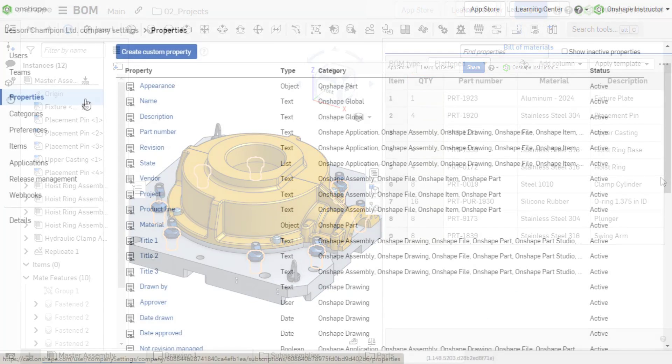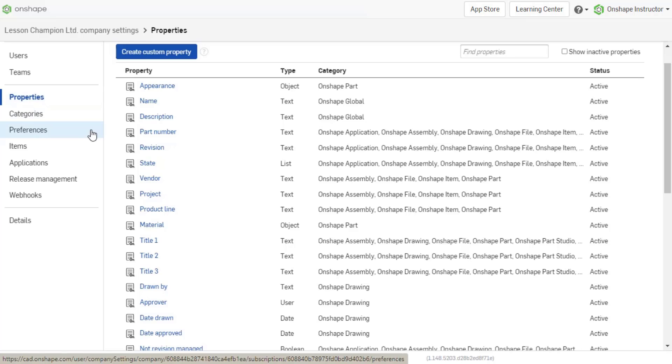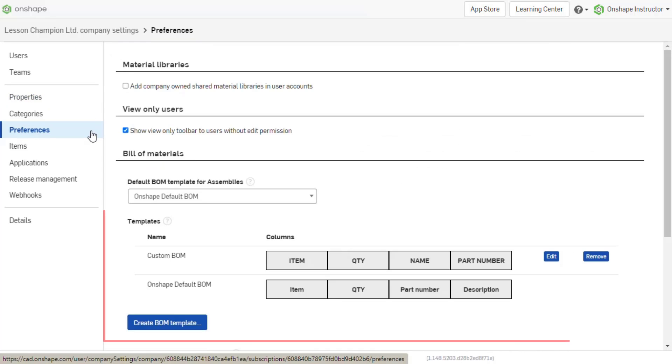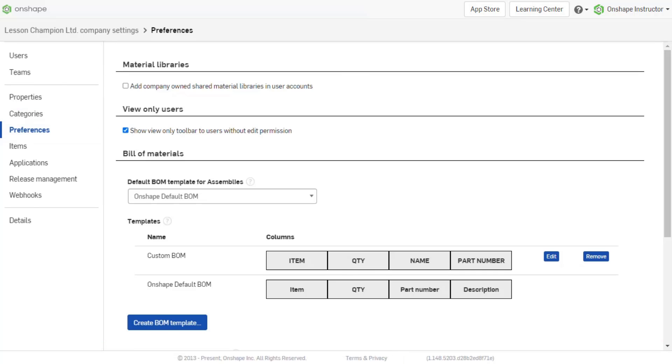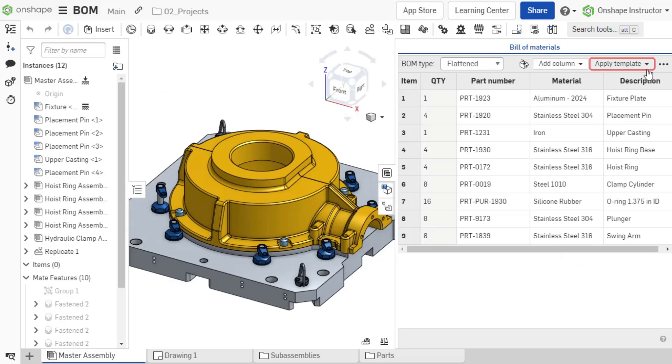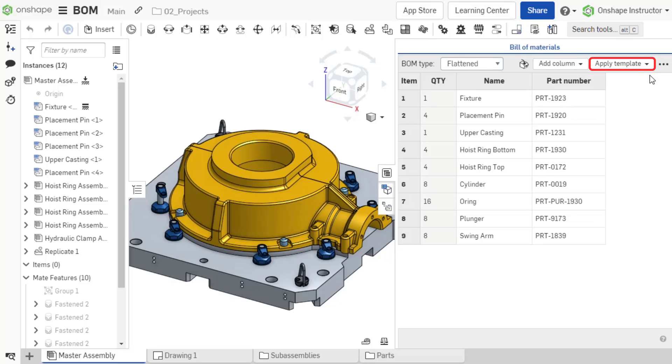In the Preferences, BOM templates are created and managed by admins. These BOM templates can be applied by users in the assembly BOM. Expand Apply Template and choose the needed template.